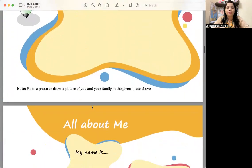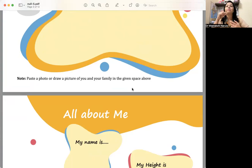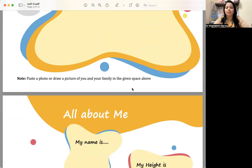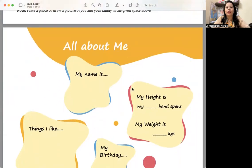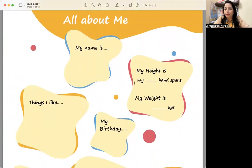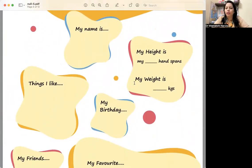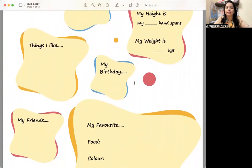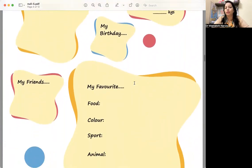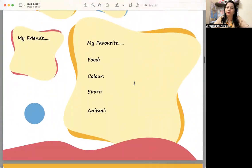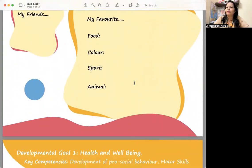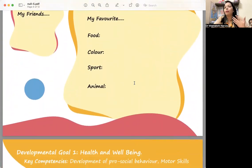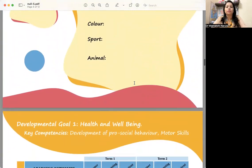As it's mentioned: paste a photo or draw a picture of you and your family in the given space to depict through stick images. Let the child do it. A child is writing his or her name, and then height, weight, birthday, my birthday falls on this day, things I like, who are my friends, my favorite food, color, sport, animal. We're talking about myself and all about me.